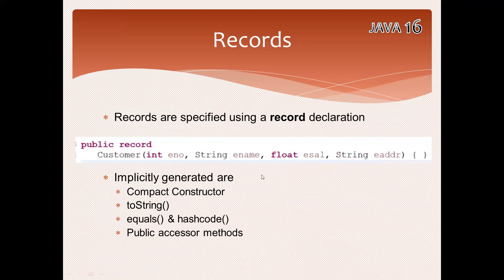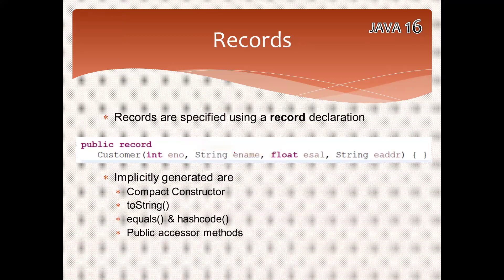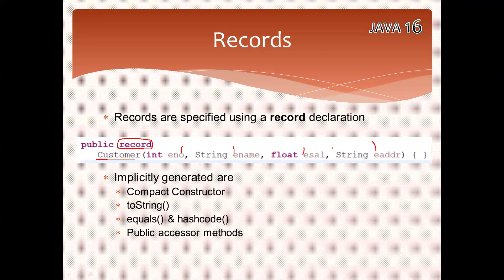Have a look. This is the syntax. Let me take a pen. See, this is a keyword. How we have a class, enum, in the same way this is a record. And this is your class name as a Customer. Employee number, employee name, employee salary, employee address. By default there is no no-argument constructor, it's a parameterized constructor. How many fields you want, if you define in this approach, it has a compact constructor, toString method, equals and hashCode, accessor methods. Everything is available in the single line.